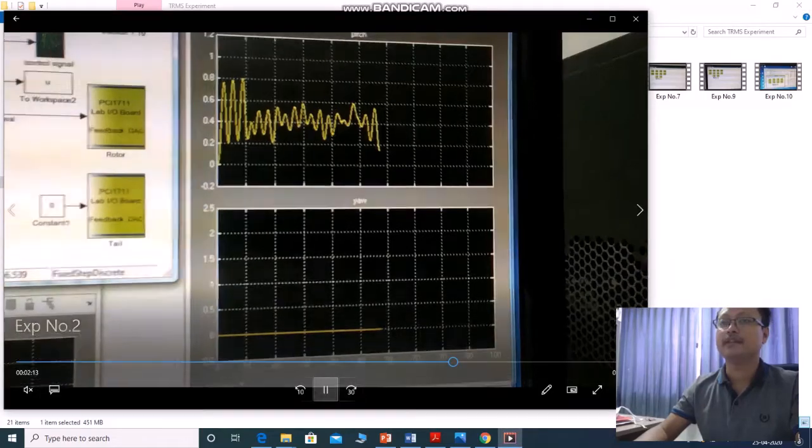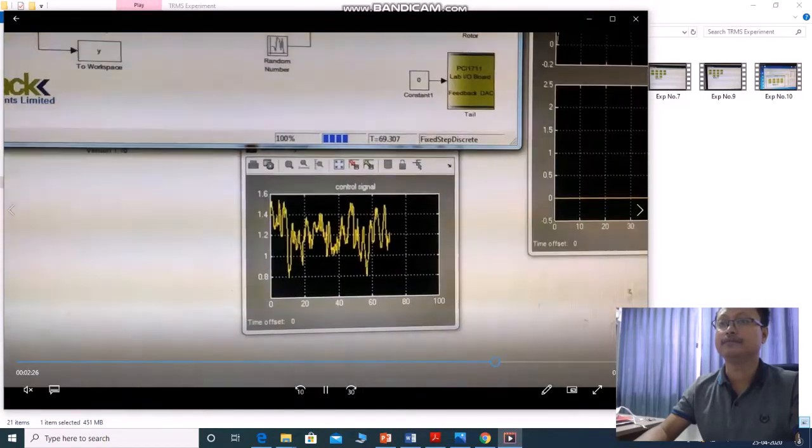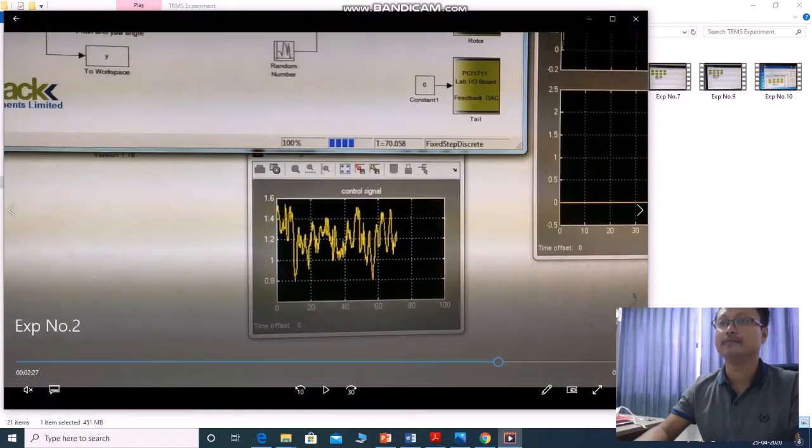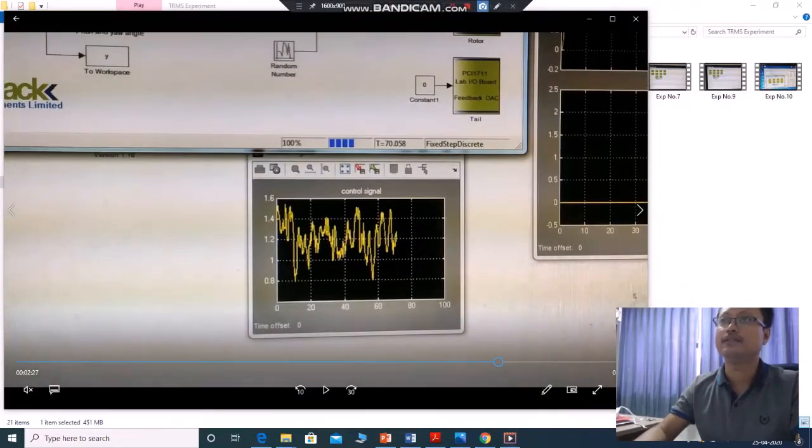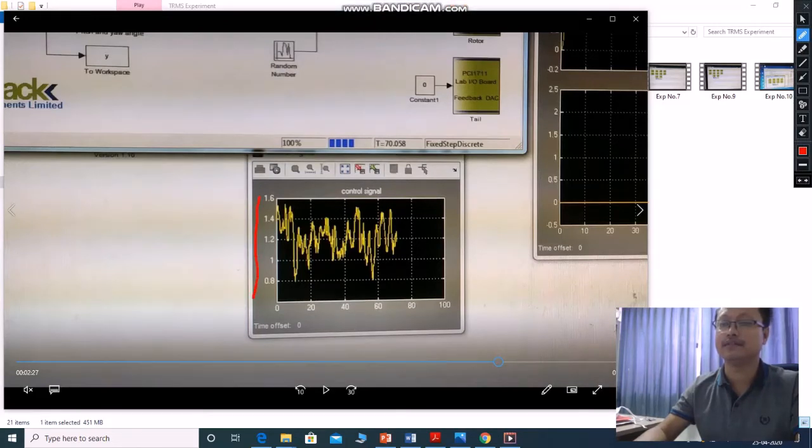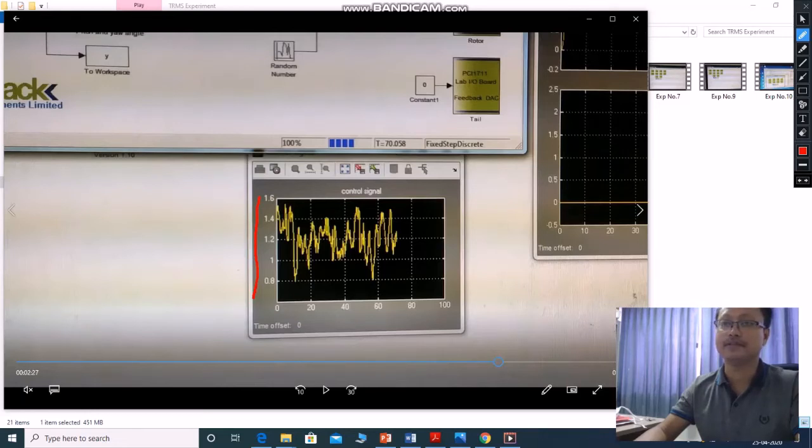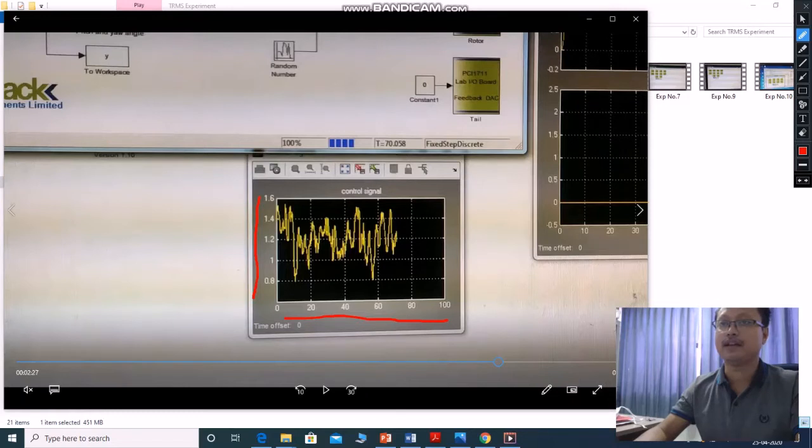Then one more signal you are getting here. This is called control signal. In control signal, these are the voltage. But that voltage you are giving to the pitch motor angle. Sorry, pitch motor. And this is the time frame. For 100th second you are giving the voltage and varying with voltage. This voltage with time.